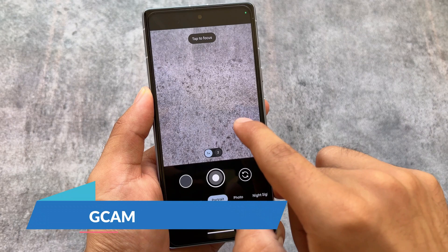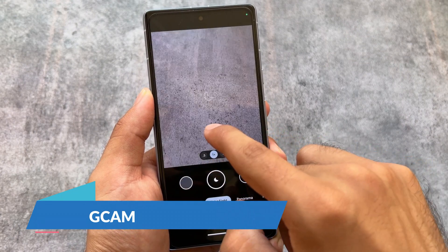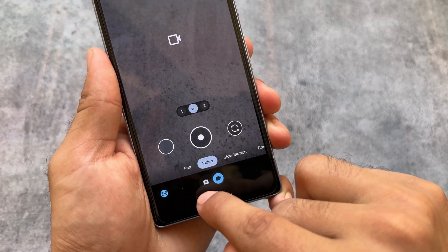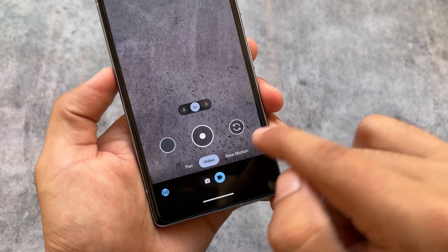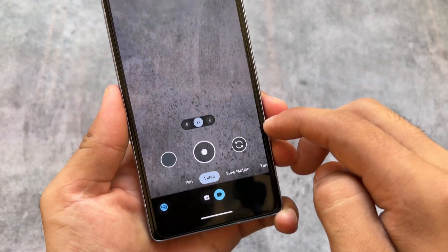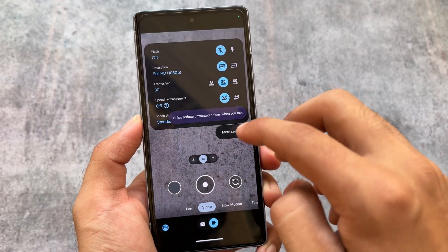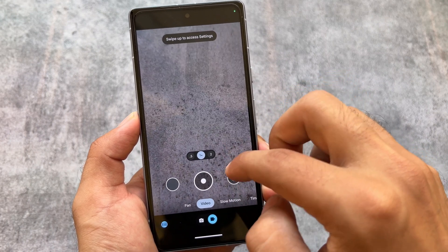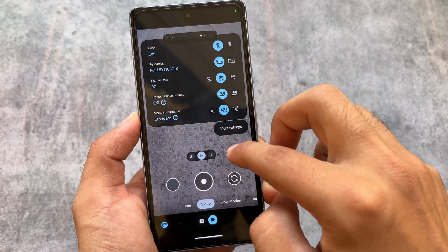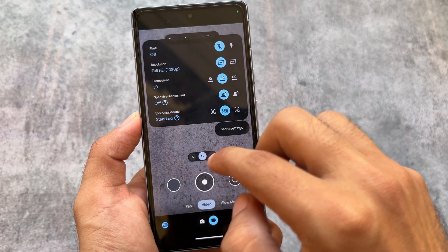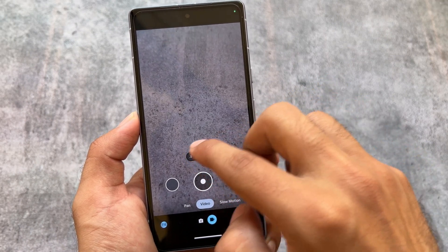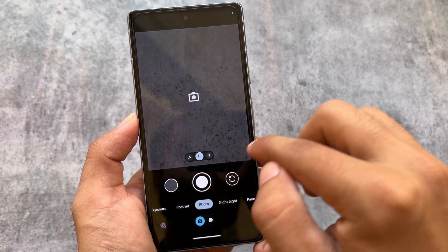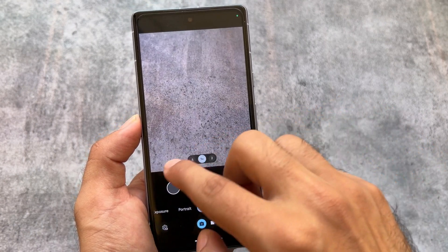One feature not many people are talking about is the new GCam — GCam 9.0 is introduced with Android 14. If you're using a Pixel device, update it from the Google Play Store. GCam 9.0 brings new UI changes and some amazing features you can try out. Those were the things I wanted to cover — hope you liked it, thanks for watching, and see you in the next one!